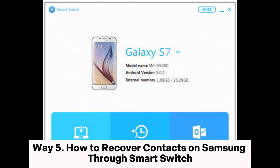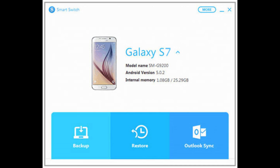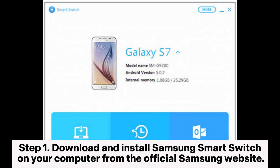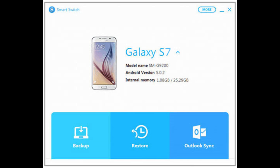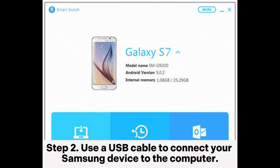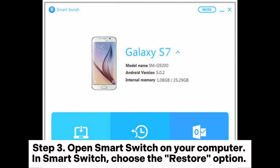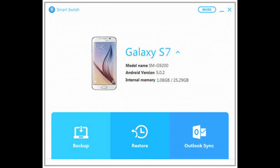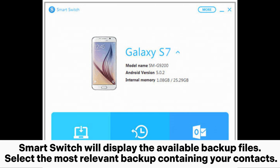Way five: how to recover contacts on Samsung through Smart Switch. Step one: download and install Samsung Smart Switch on your computer from the official Samsung website. Step two: use a USB cable to connect your Samsung device to the computer. Step three: open Smart Switch on your computer, choose the Restore option, and Smart Switch will display the available backup files. Select the most relevant backup containing your contacts.